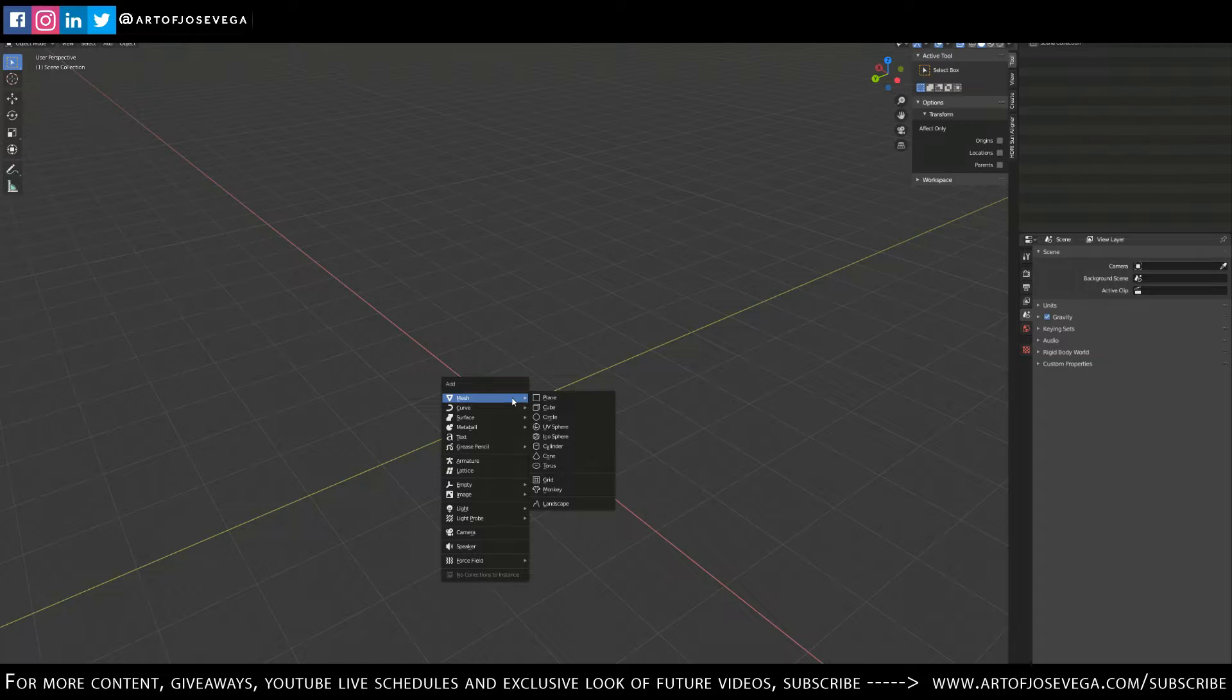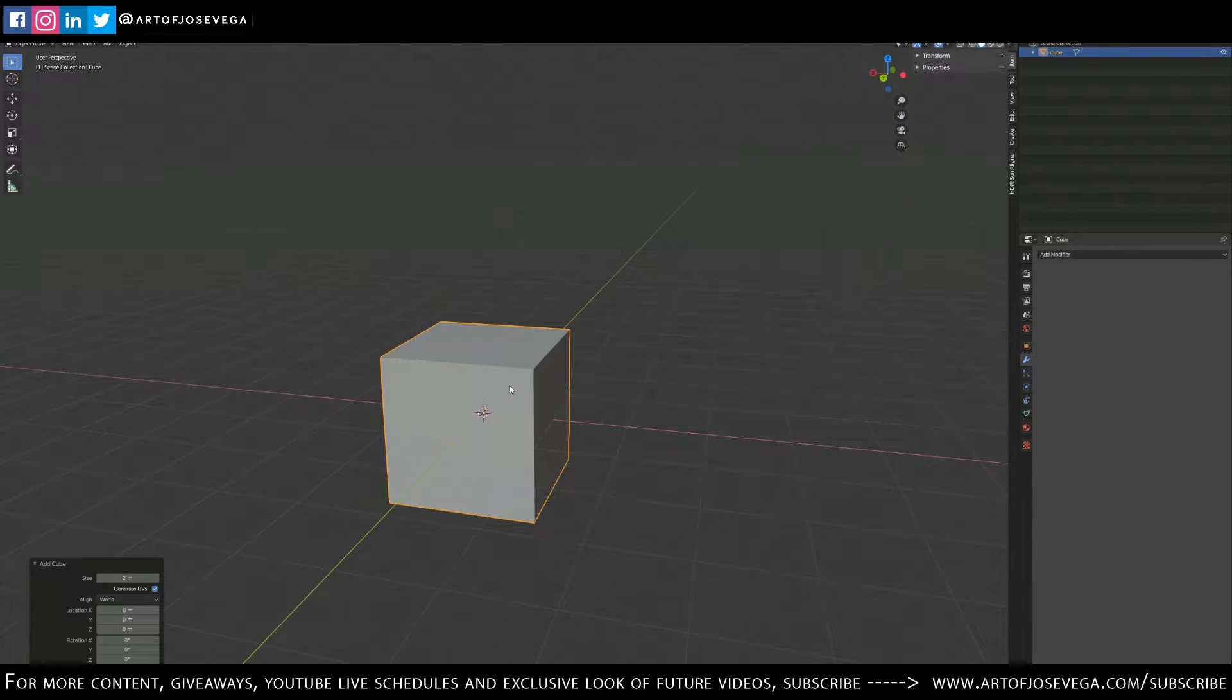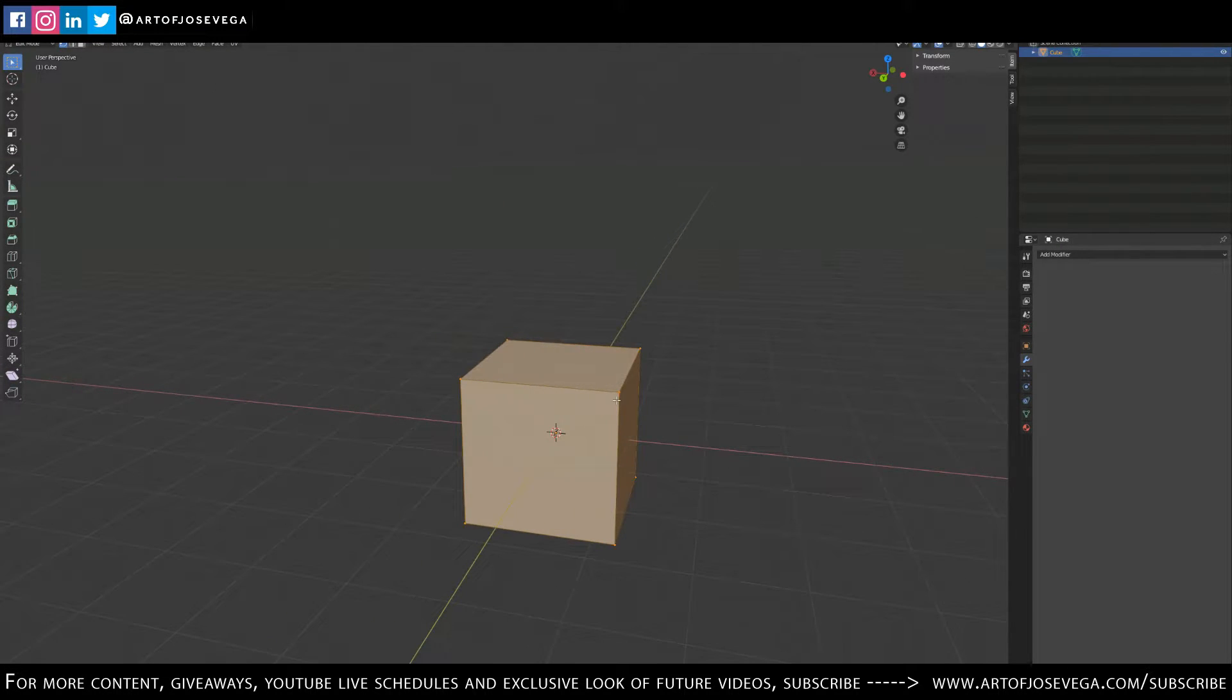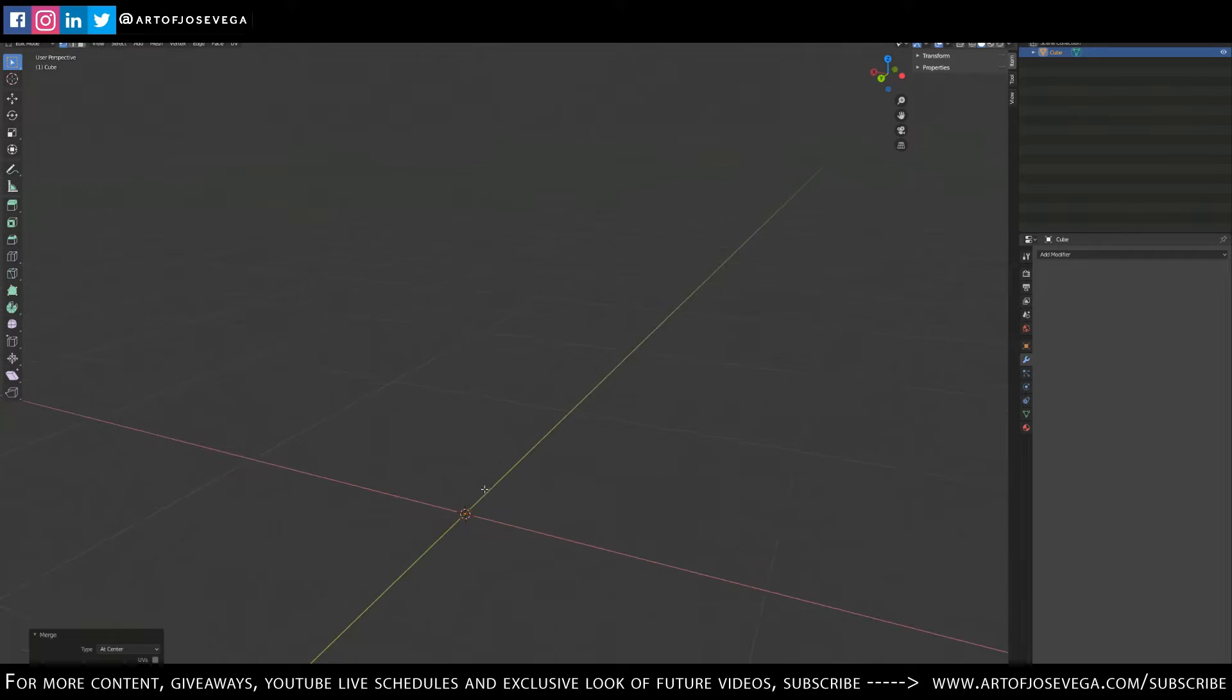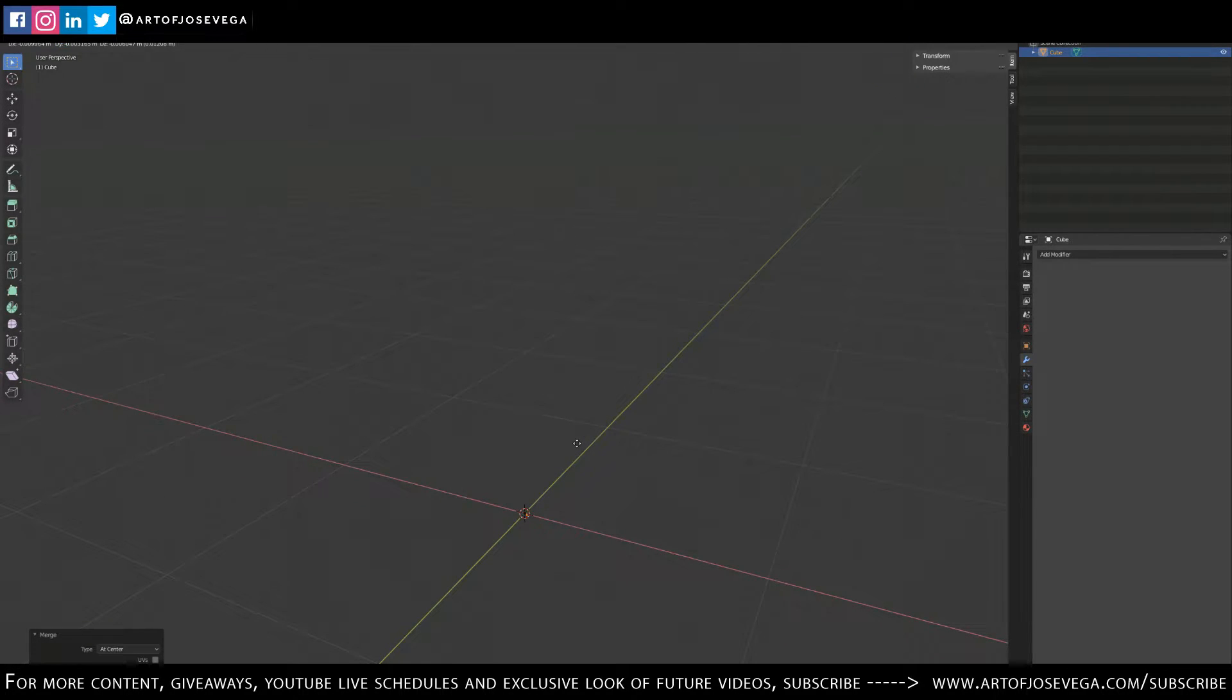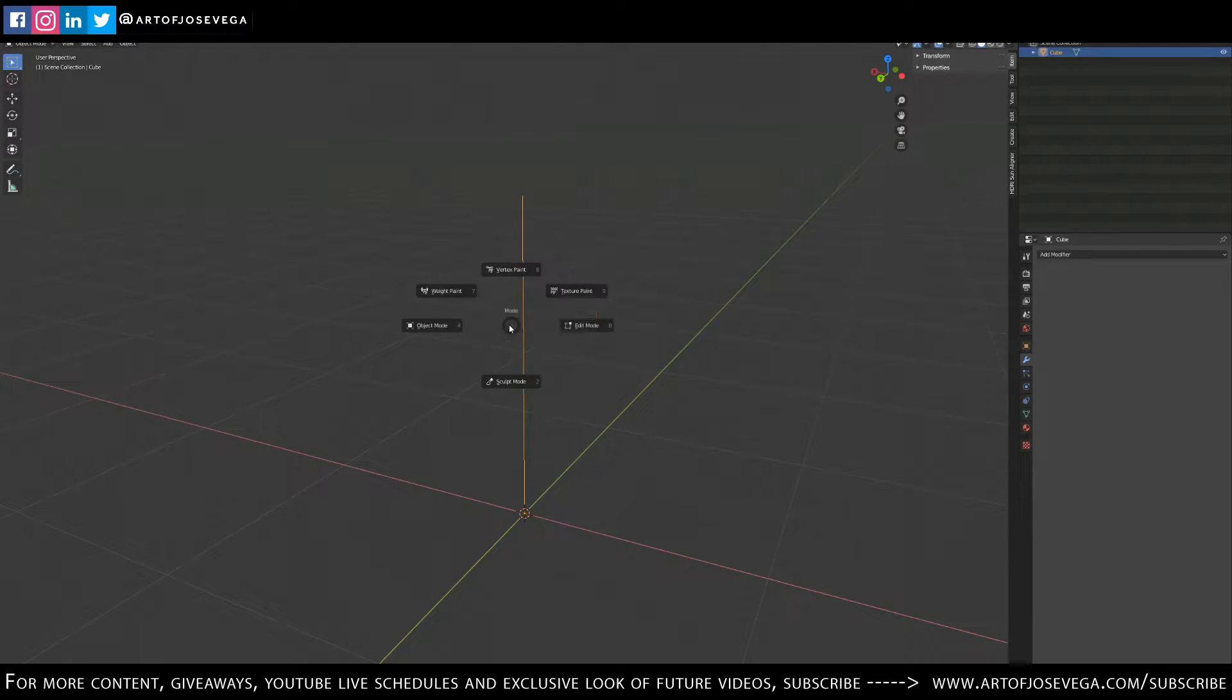What I want to do first is create a cube. I'm going to go to Edit Mode and select all my vertices by pressing A and then right-click Merge Vertices at Center. So I only have pretty much one vertex right there. Without leaving Edit Mode, I want to Extrude by pressing E and I'm going to press Z to go up. Pretty much what I created is I have two vertices on each end and then an edge.